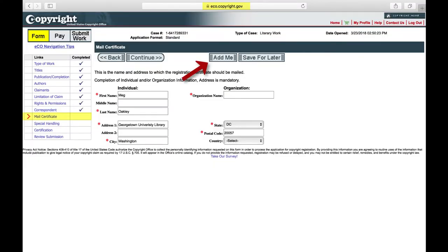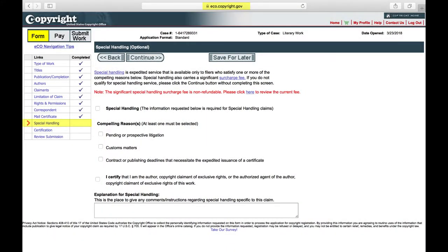Mail Certificate. Click Add Me and Continue. Special Handling. Unless you have a specific need for special handling, click Continue to skip this step.